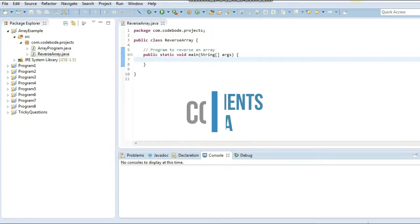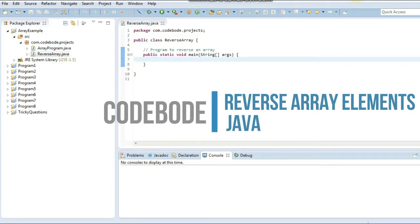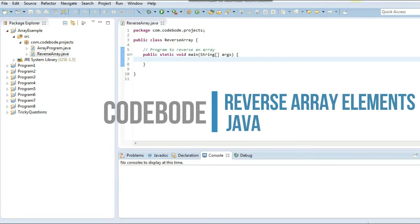Hello friends, welcome to CodeBoard. In this video we are going to see a program to reverse an array in Java.